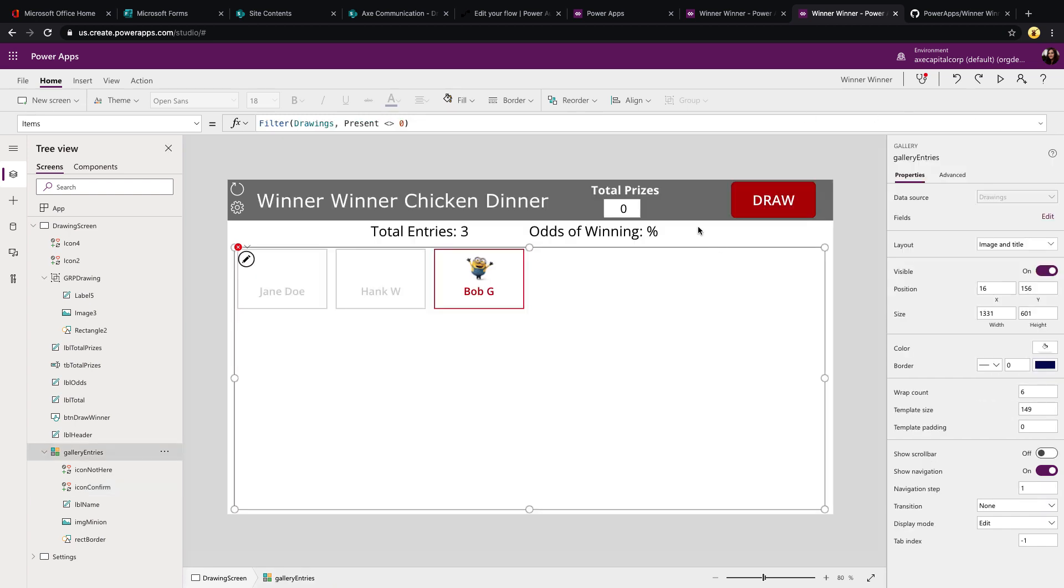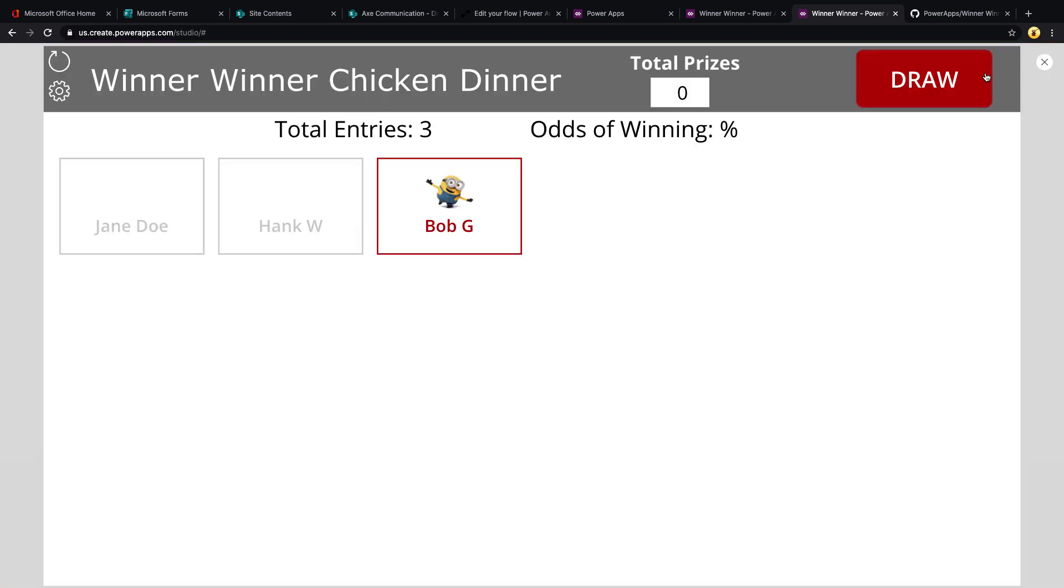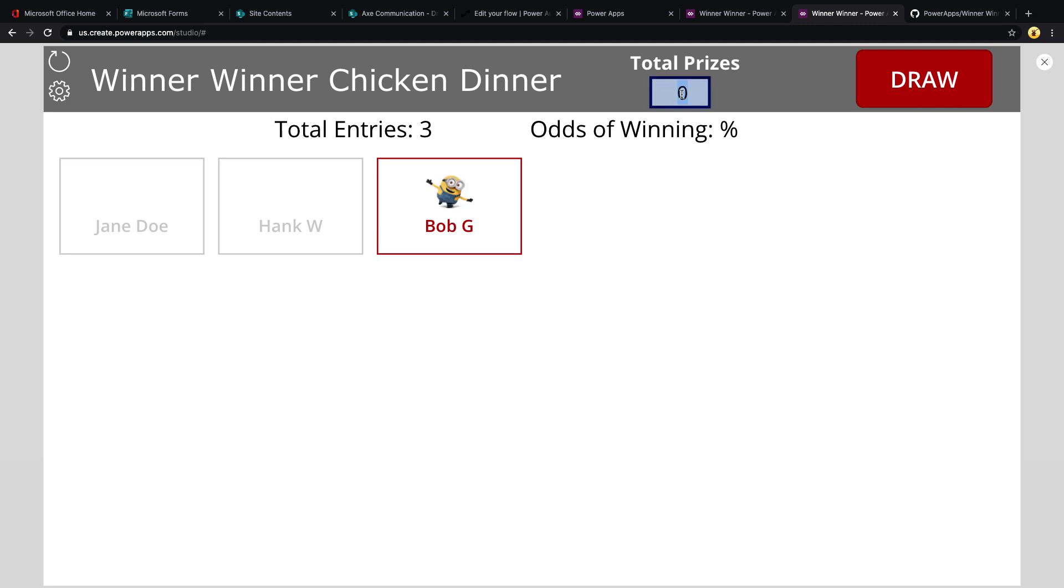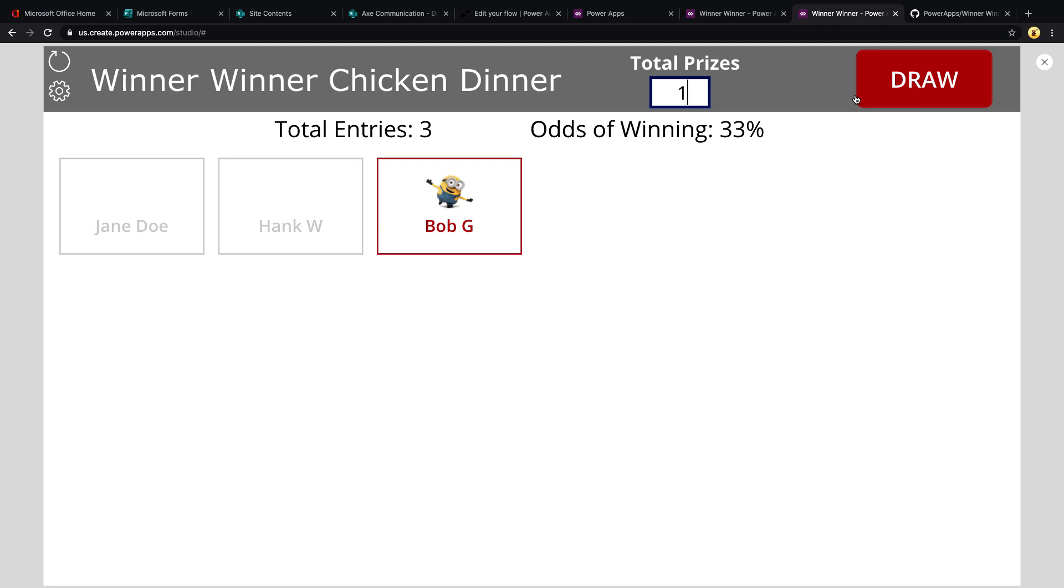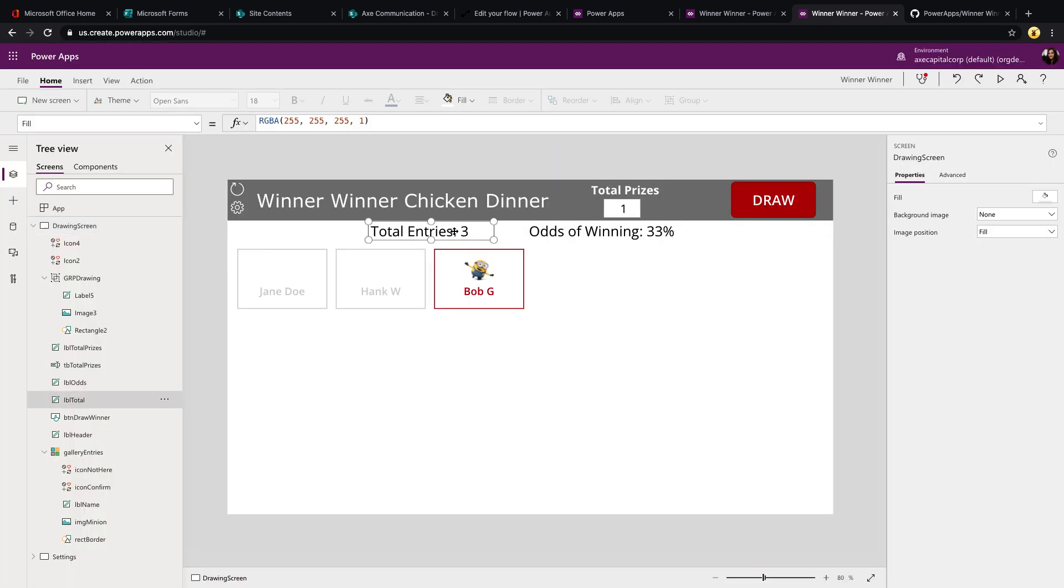Now let's look at a few other formulas we have going on here. One of the other features of this app is to be able to tell how many prizes you have and calculate the odds of winning. So for example, if I'm only giving away one prize, I can change this value to one. And you'll see that it's taking the total number of entries that I have and doing some math to calculate your odds of winning, which is 33% right now. So first, let's take a look at how we're getting the total entries. So this is just a label control.